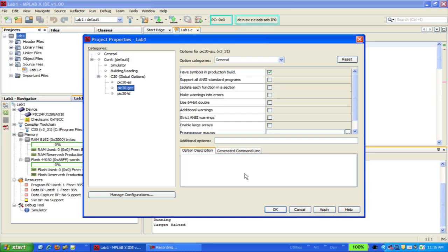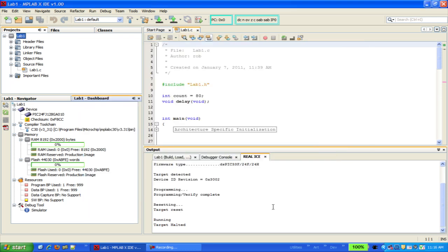Once you're done making all of these selections, simply click on OK, and that's all there is to it.